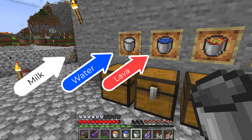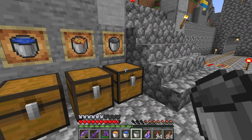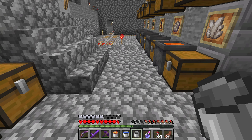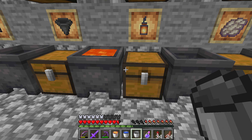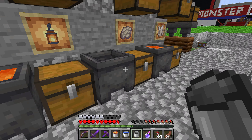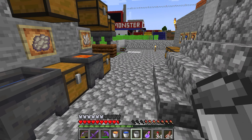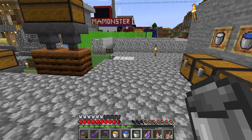I didn't realize you can actually put milk in a bucket. There are many different ways you can use lava, water, or milk.